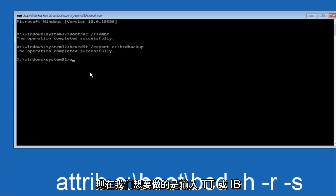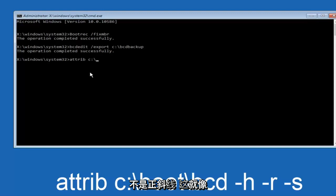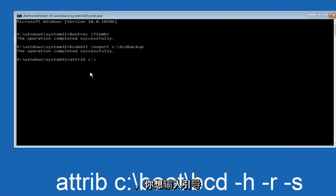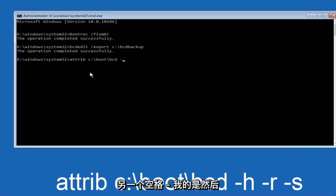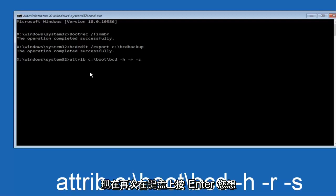Now we want to type attrib space C colon backslash. Please know this is not a forward slash, this is what you would normally think of a slash from the top left to bottom right. Then you want to type in boot backslash bcd space hyphen h space hyphen r space hyphen s, and then hit enter on your keyboard.